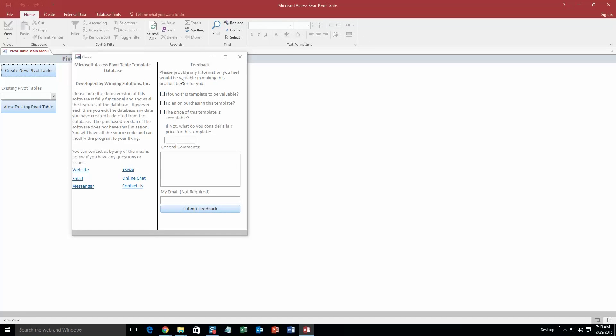And along with all of our database templates as always you get a pop up box that shows up and this shows all the different ways you can contact us. Feel free to contact us whenever you would like. However I am going to go ahead and close out of this for now.